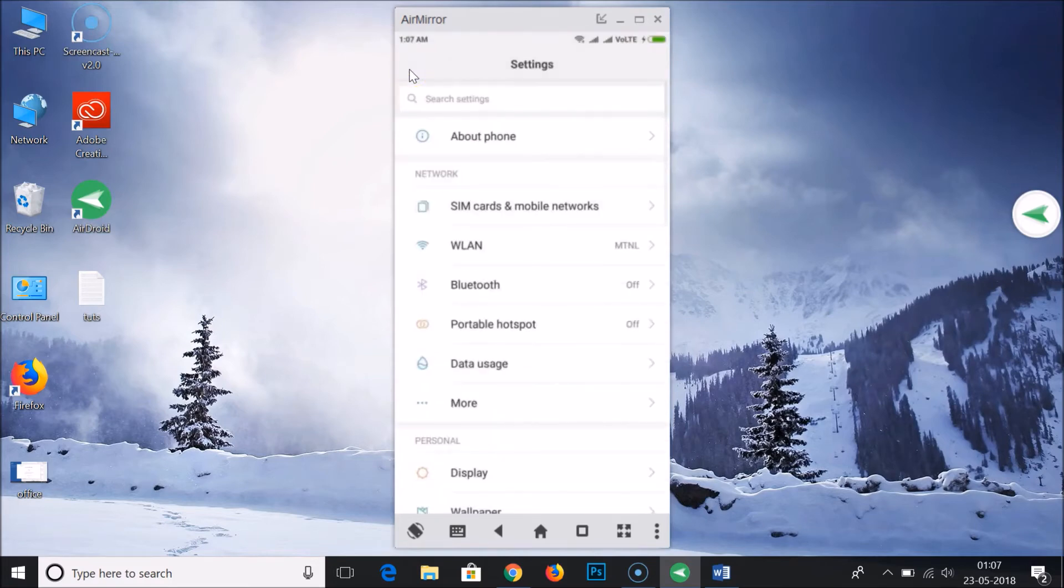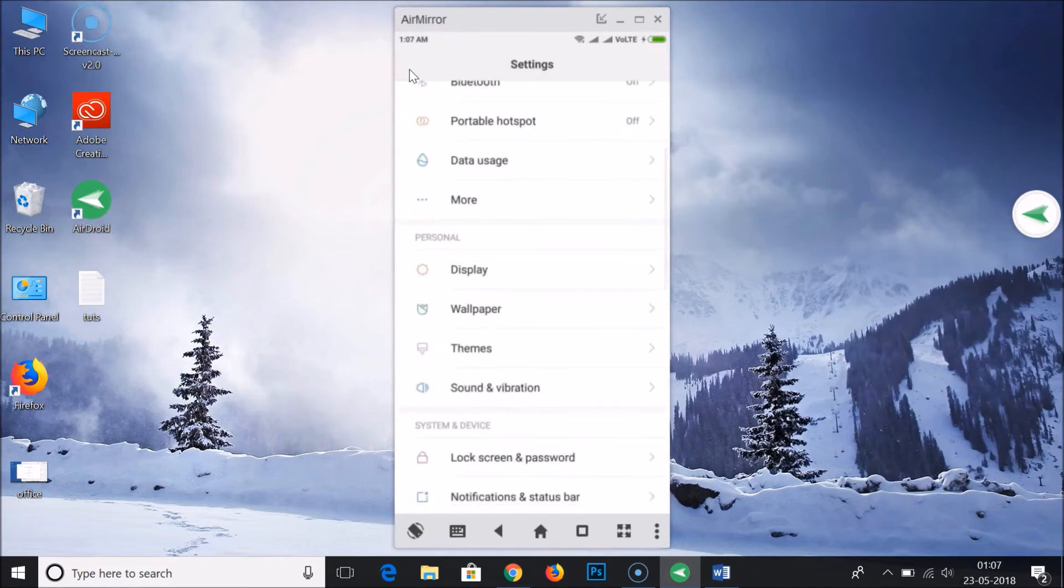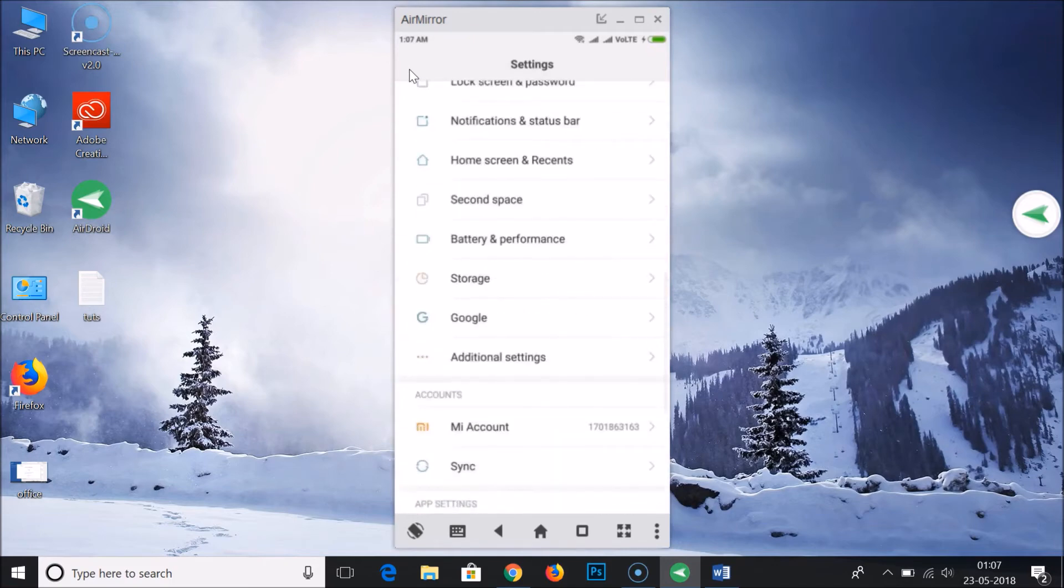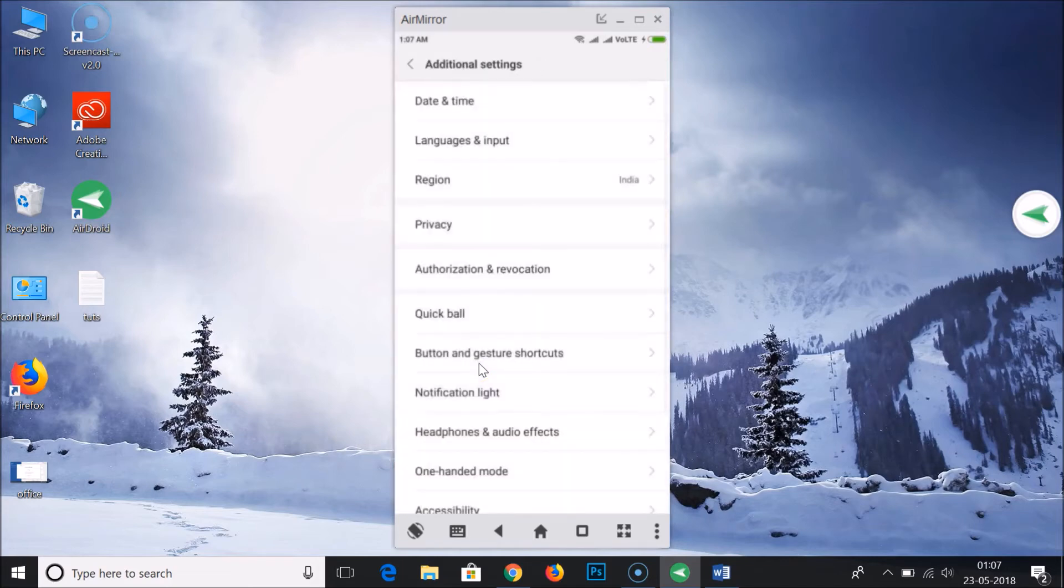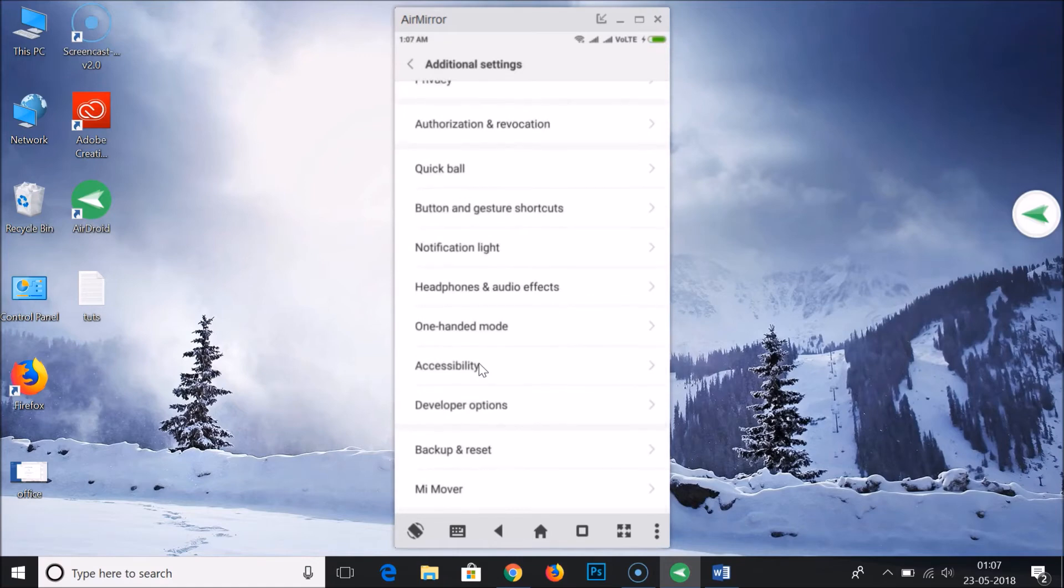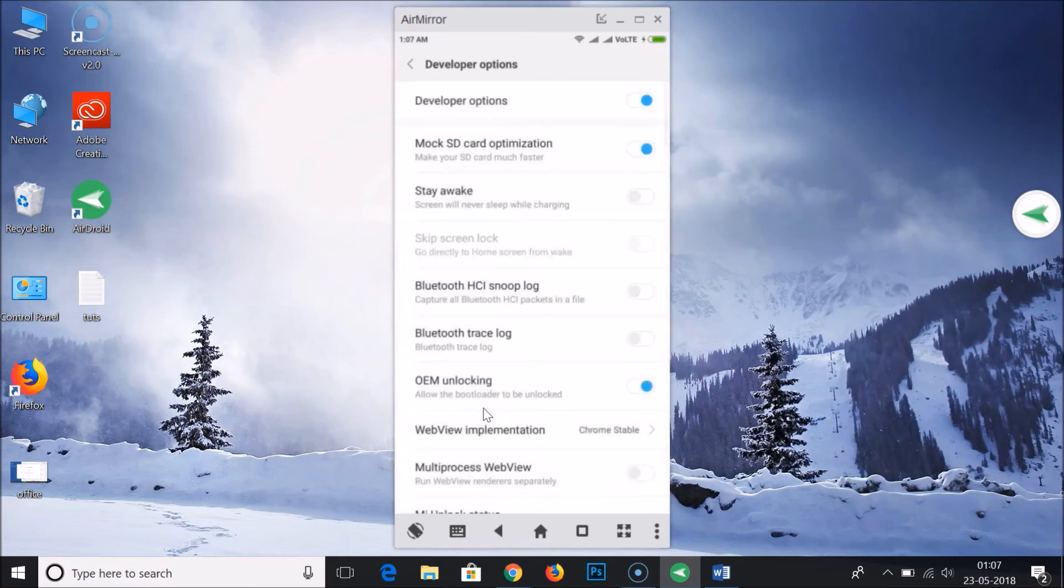And after that you just need to go back to your main menu section and here you need to go to Additional Settings. So here we have our Additional Settings, just tap on it and here we have Developer Options, so just tap on it.